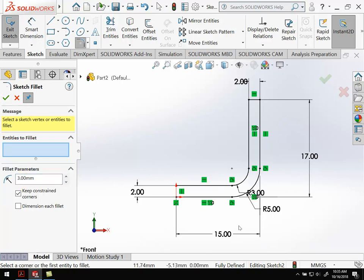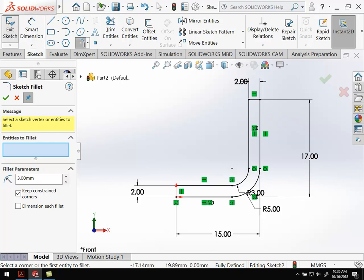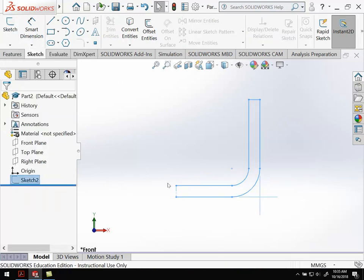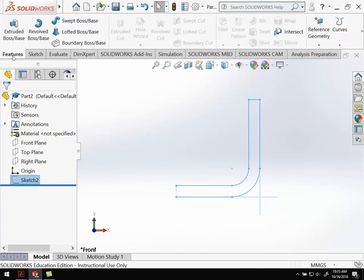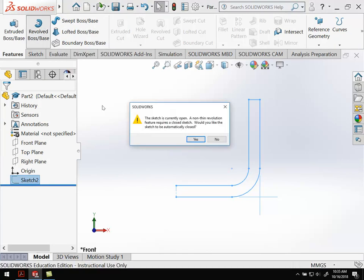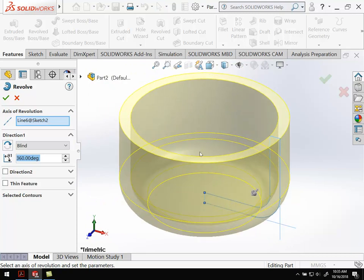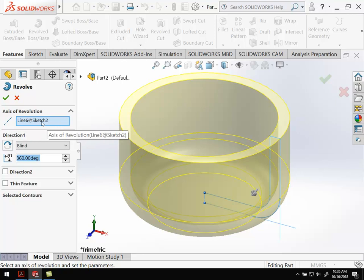I'm going to select this corner here and it will round off that corner as well. The inside one is going to be 3 millimeters, so hit OK. Now this whole thing looks like a good cross section - it's got that U shape. I've rounded off those two corners. We're going to exit the sketch. Make sure I still have that sketch selected. If I go over here to Features, I'm going to do Revolve. Sketch is currently open, and we can hit yes for the automatically closed.